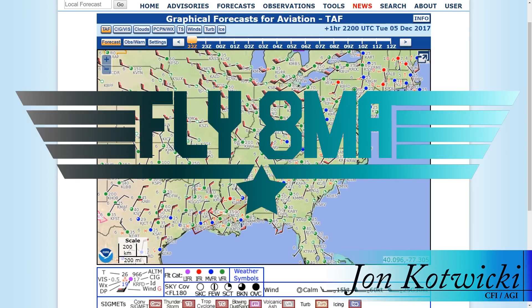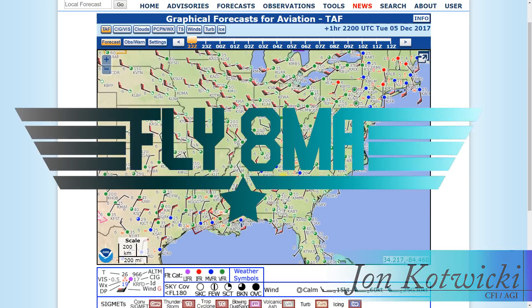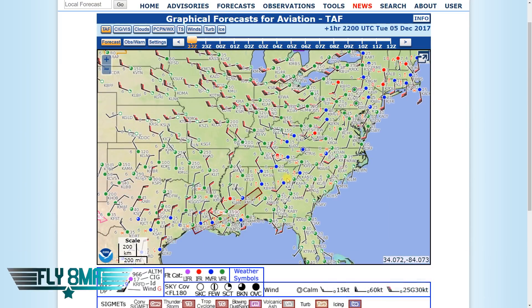Hey guys, what's up? John here from FlyAtMikeAlpha.com and today we're going to go ahead and demystify weather radar charts for you. So radar summary charts - what they are, how to use them, and what they're going to mean to you as a private pilot, instrument pilot, commercial pilot, or even an airline pilot.